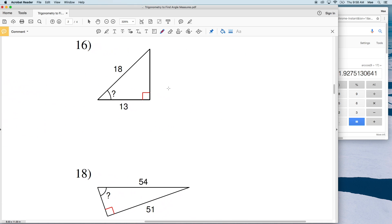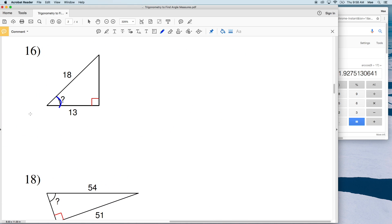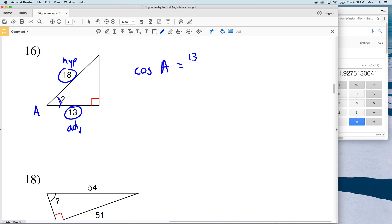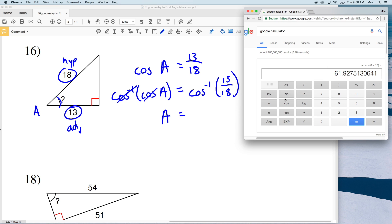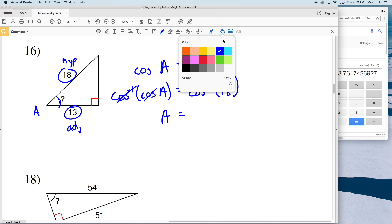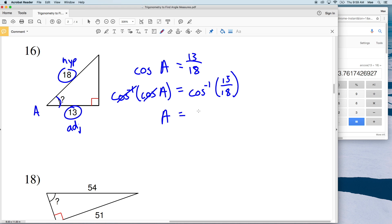For number 16, let's call this angle A. We're given the hypotenuse and the adjacent side of angle A, so again we'll use cosine. The cosine of angle A equals adjacent, which is 13, over the hypotenuse, which is 18. The inverse cosine of both sides gives us A, and the inverse cosine of 13/18 is 43.7, which rounds to 44 degrees.